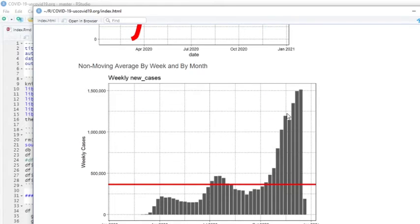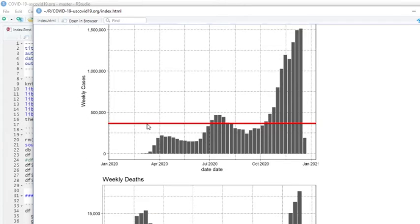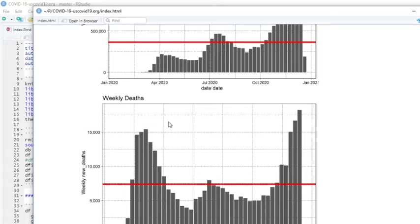Now, these are the weekly cases. You can see last week's cases actually passed the previous weeks. So last week was the most number of weekly cases so far at over 1.5 million cases last week.